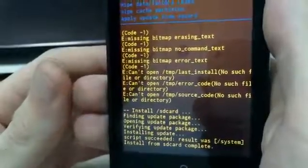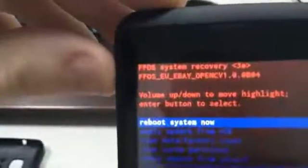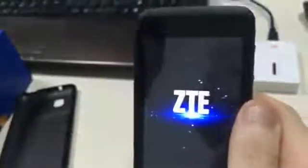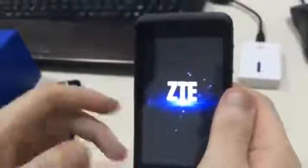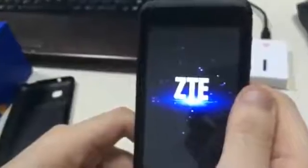The install from SD card is complete. You have to reboot the system. Now the system is rebooting and as you can see it is the Android version of the system, and not Firefox like before.